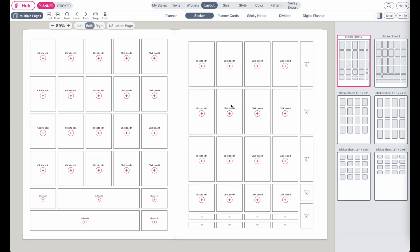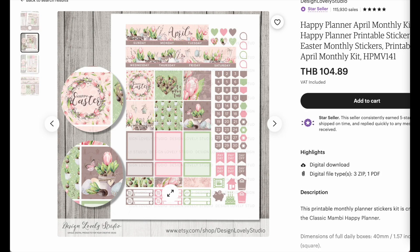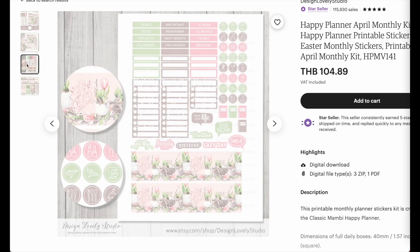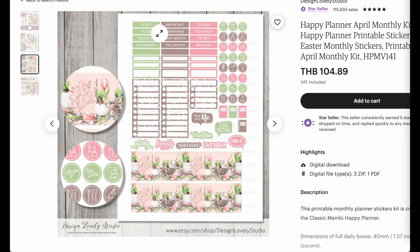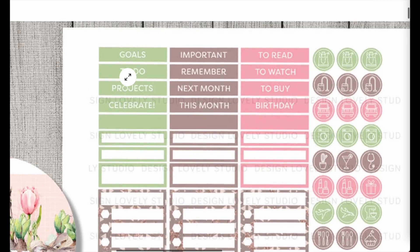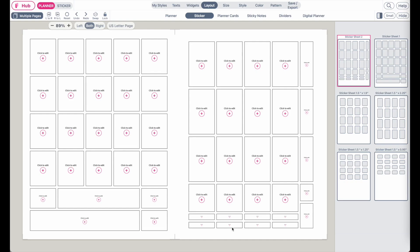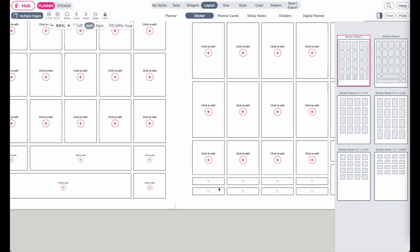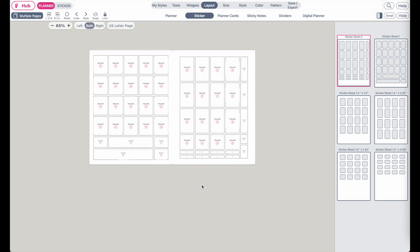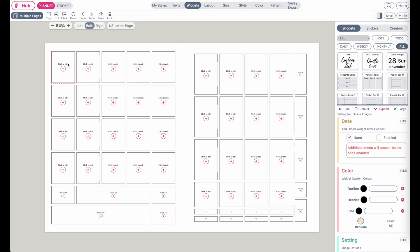Sticker sheet 2 is similar, however there are smaller windows down below where you can create date stickers or label stickers. You can create many different kinds of stickers, and for example you can insert widgets into the fields.